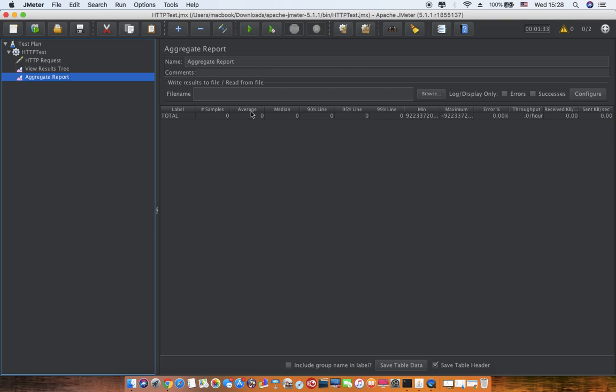Average is the average time taken for getting a response from the server. Let's say I have 100 requests and I got responses in 1 second, 2 seconds, 3 seconds till 100 seconds for all my requests. So now it will be 1 plus 2 plus 3 to 100 divided by 100—the simple average calculation.